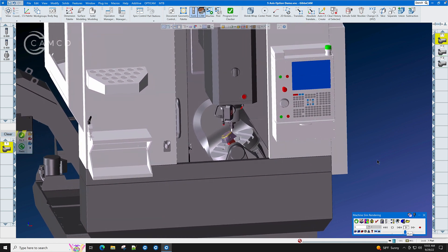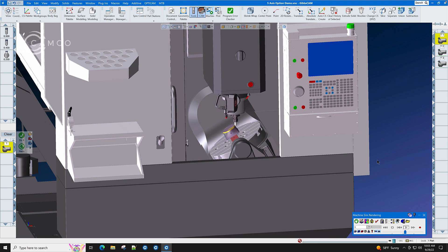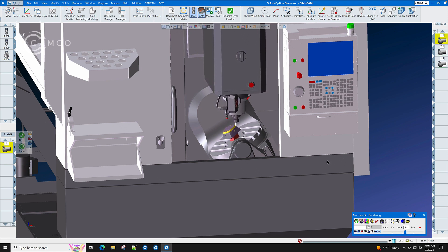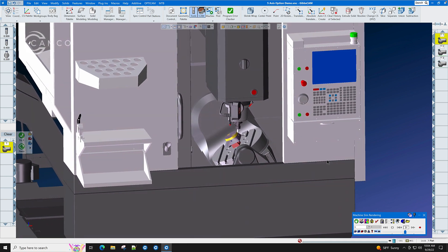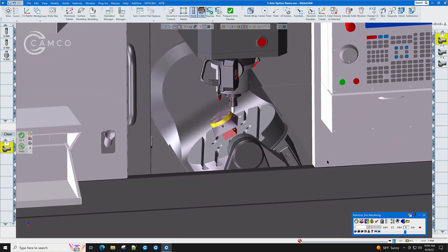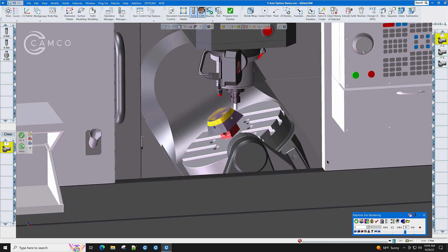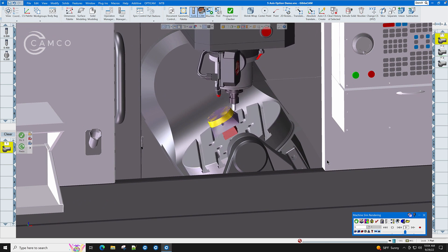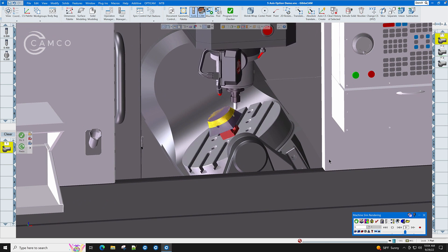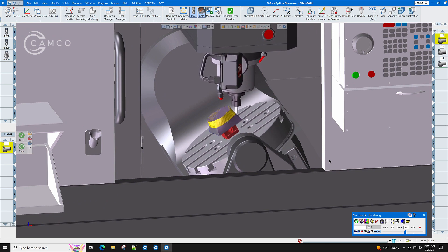5-axis simultaneous movement, dynamic work offsets. All of these can be handled by the GibbsCAM 5-axis option. The GibbsCAM 5-axis option lets you tame your new machine with all of these new technology options.